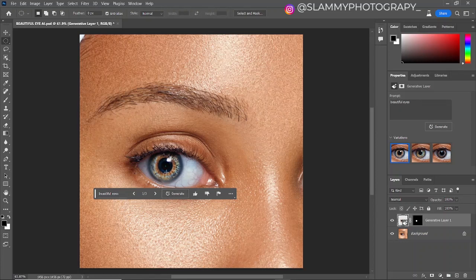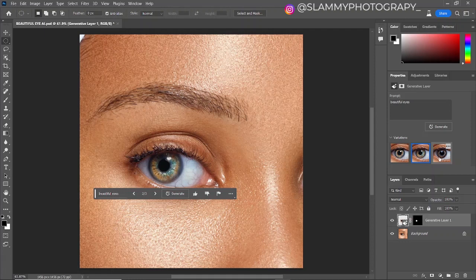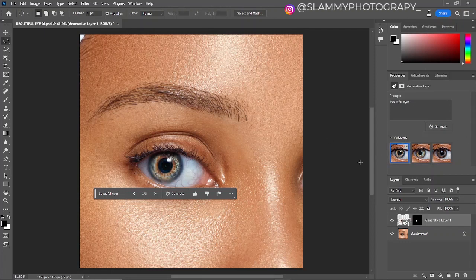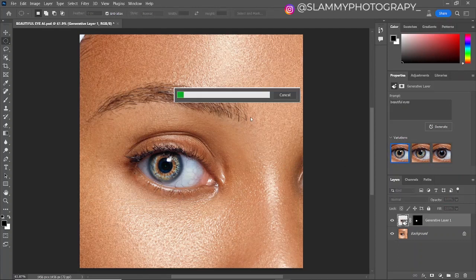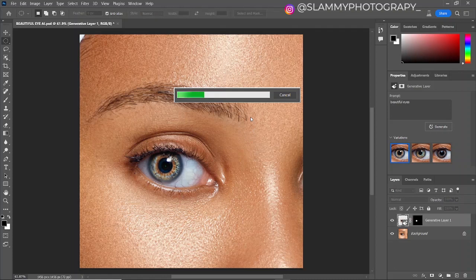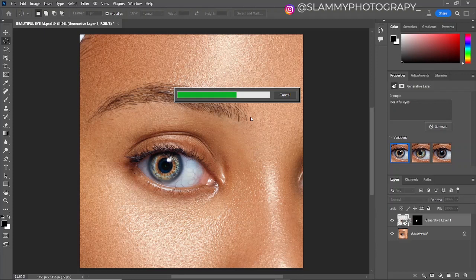This beautiful eye like this, and there are three variations to this. I prefer the first one. And if for your case you don't even want any of these, you can come and click on generate again, and it's going to generate even more variations to this prompt you typed in. Isn't this amazing?